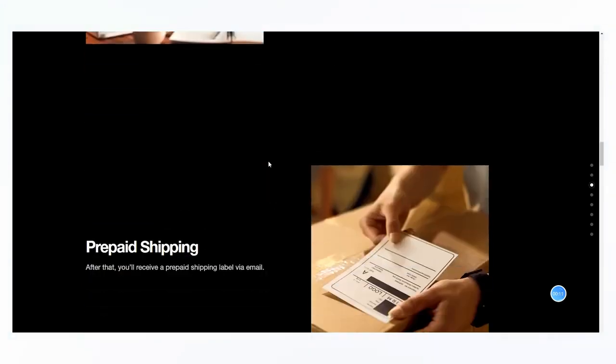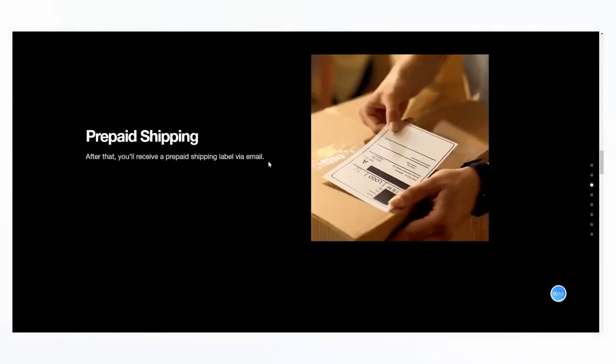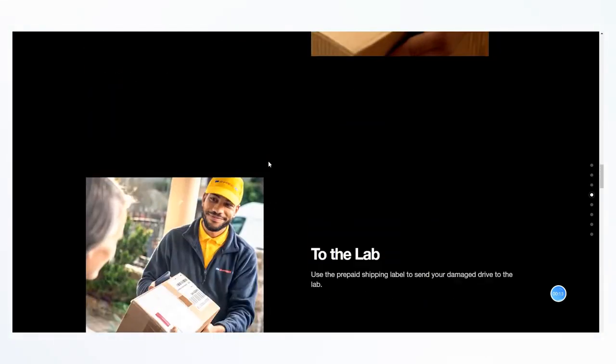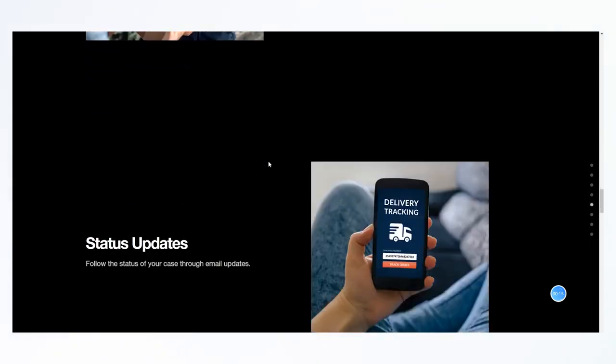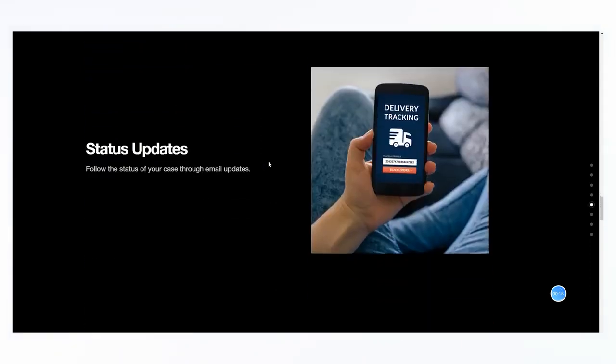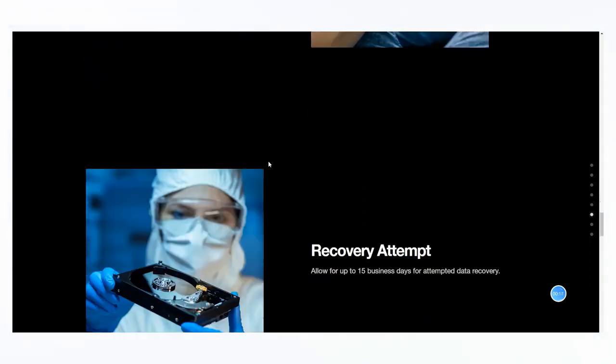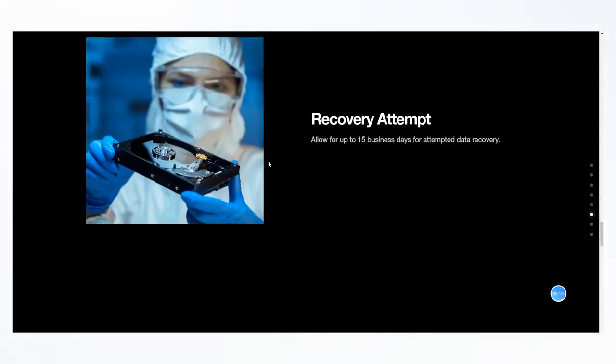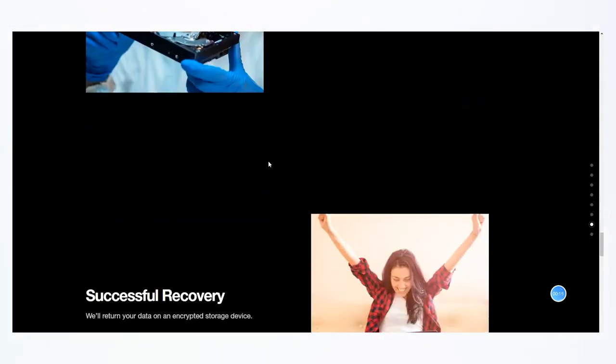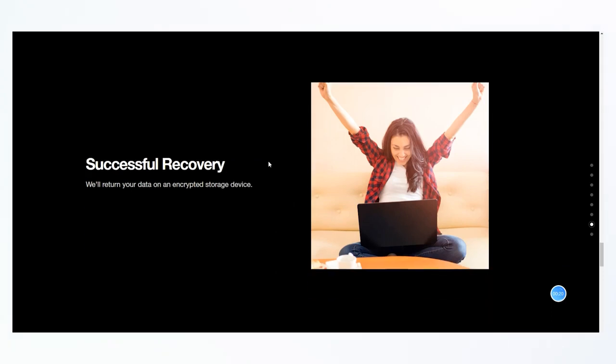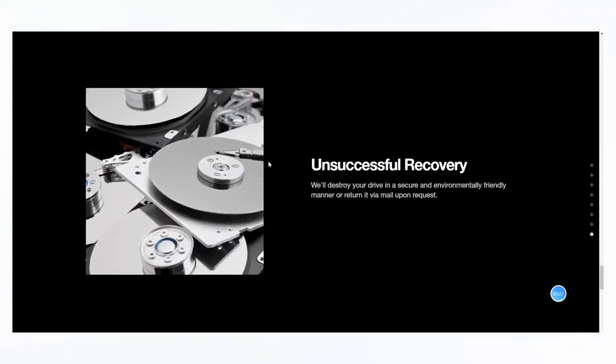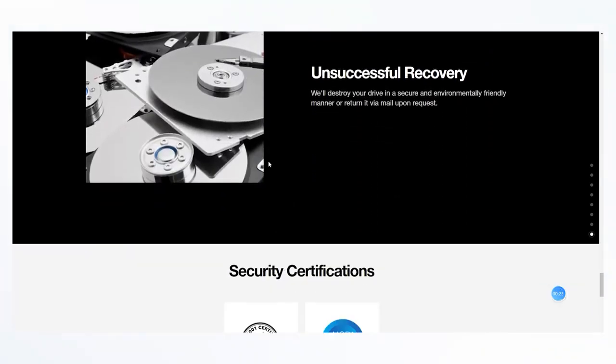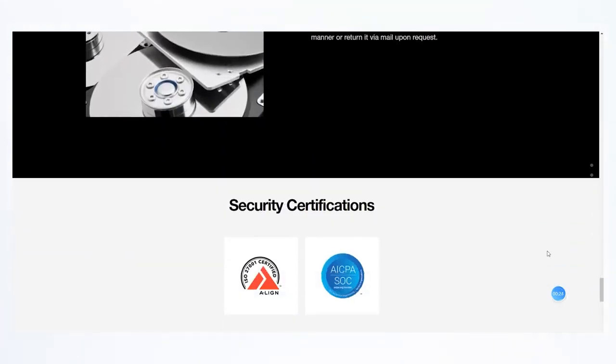Seagate will recover the data for you from the drive and send it to you through their online cloud storage system or in a new external drive. Just go to the official website or offline store to check whether you're involved in the service. Good luck to you!